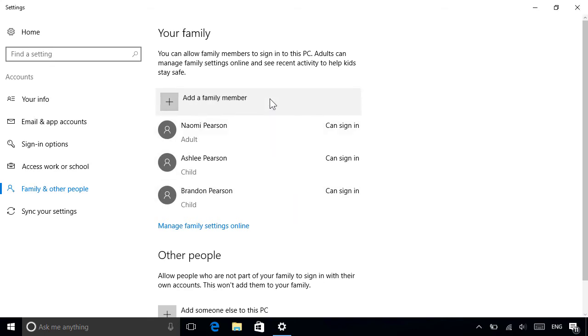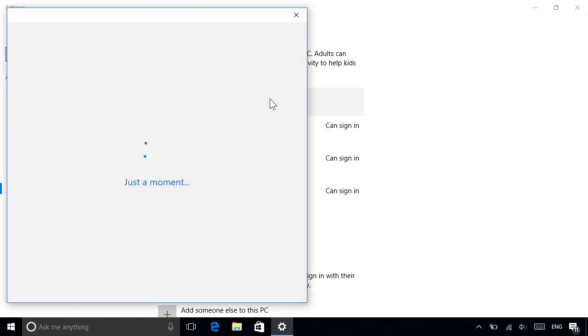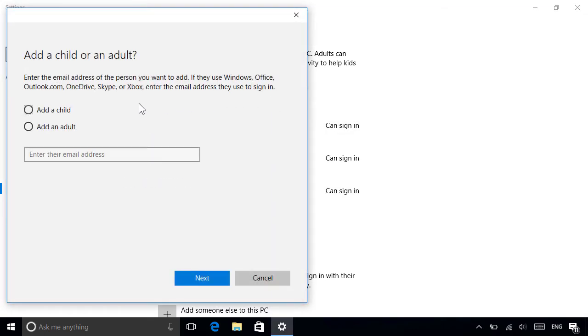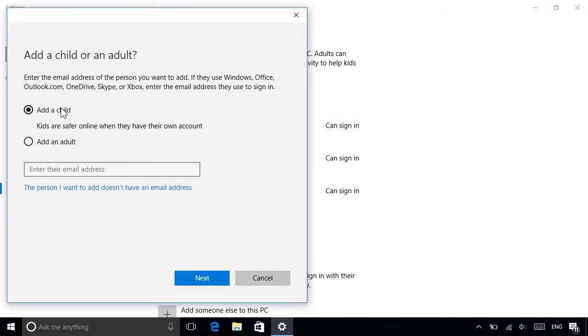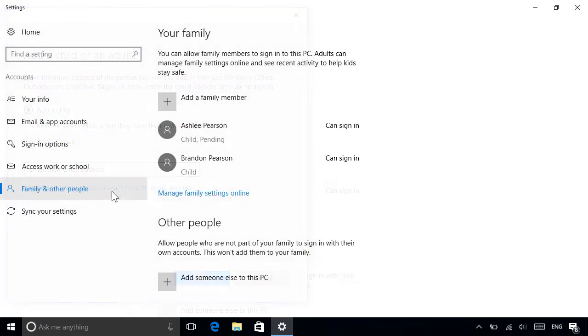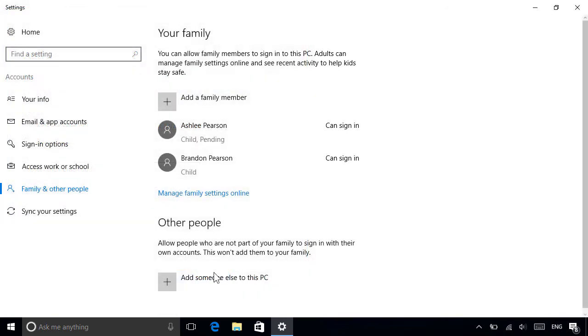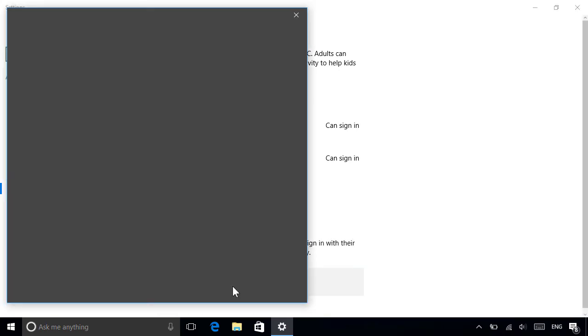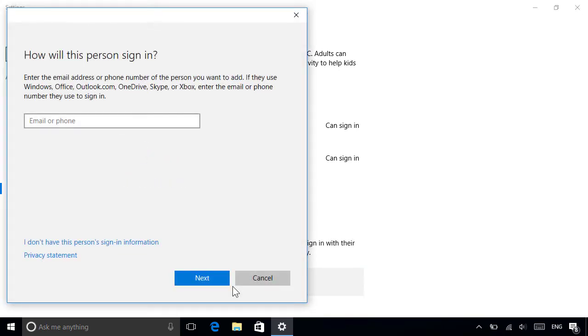In the previous video, we looked at how to create user accounts for family members that share your PC. In this video, we'll show you how to set up accounts for other people that might also want to use it, like friends or colleagues.